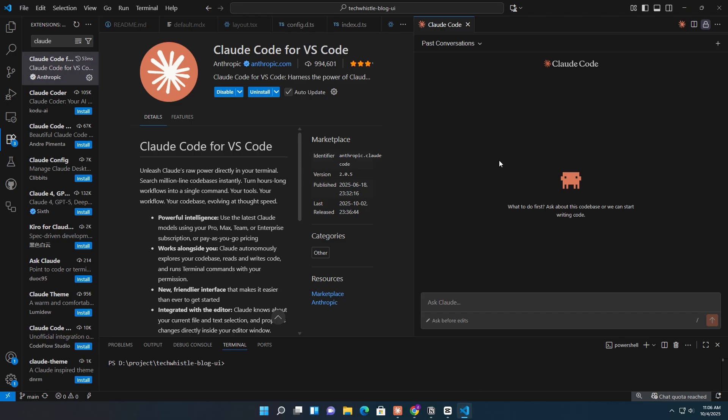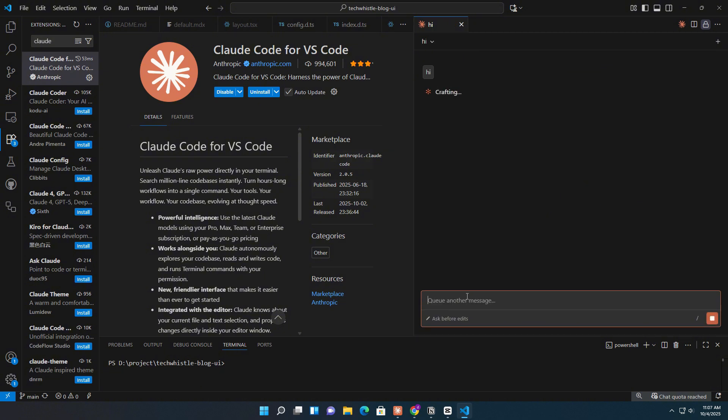Now, back inside Visual Studio Code, after installing the Claude Code extension, you can test if everything's working by simply typing something like 'hi' — and if it responds, you're all set.